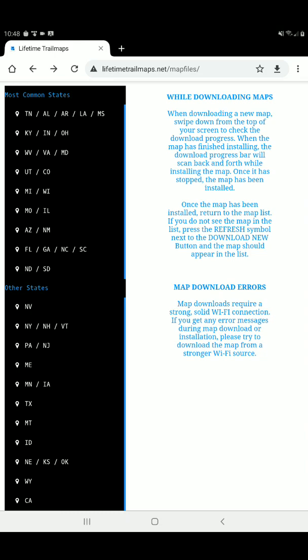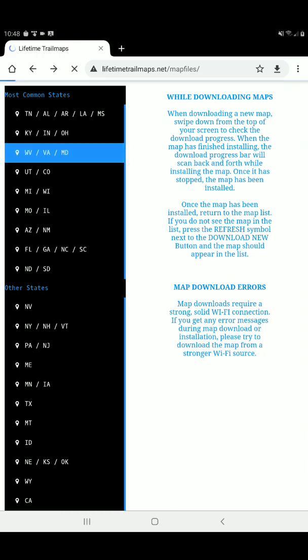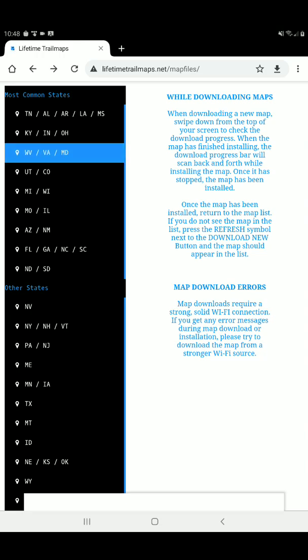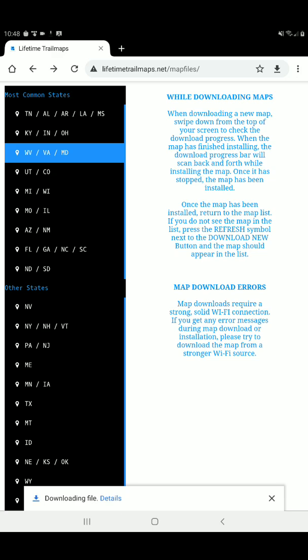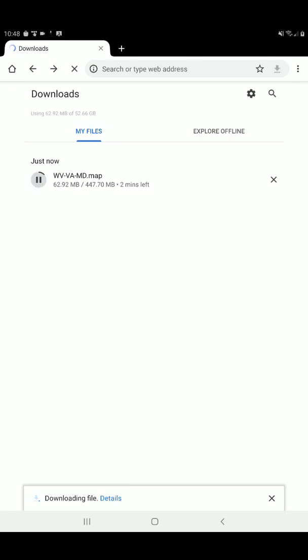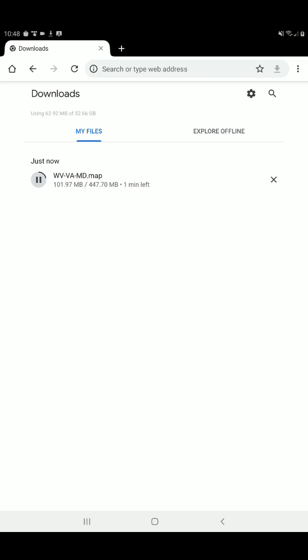Let's say I want to download West Virginia, Virginia, and Maryland. It's the third one down. We're going to tap on that map, and you can see at the bottom of my screen it says downloading file. Now, yours may say do you want to download this file or please accept or whatever, but the object is to download the file. During the process, you can click on details to watch the download. You can see that this map is about 448 megabytes, and we're downloading at a decent speed, but nothing to get excited about.